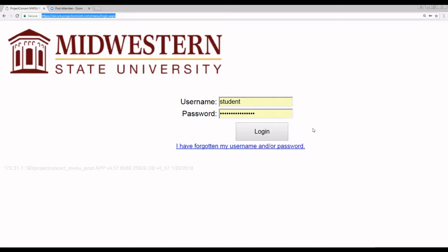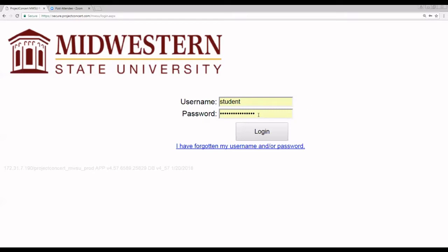Once you're here, you'll need to enter your username and your password. These should have been provided to you before your first login attempt. So enter your username and then provide the appropriate password and click login.